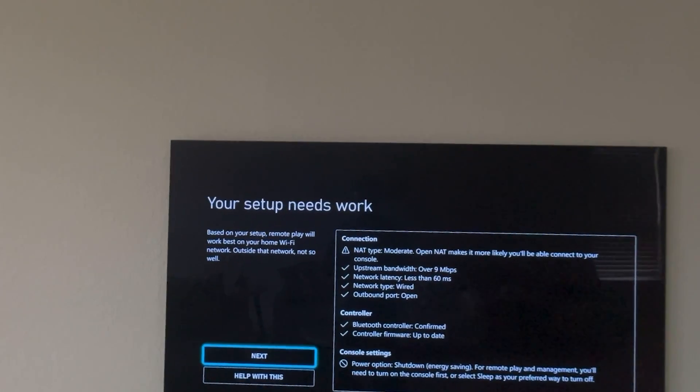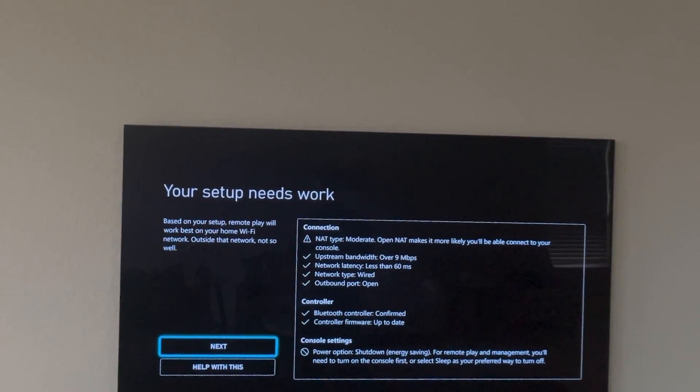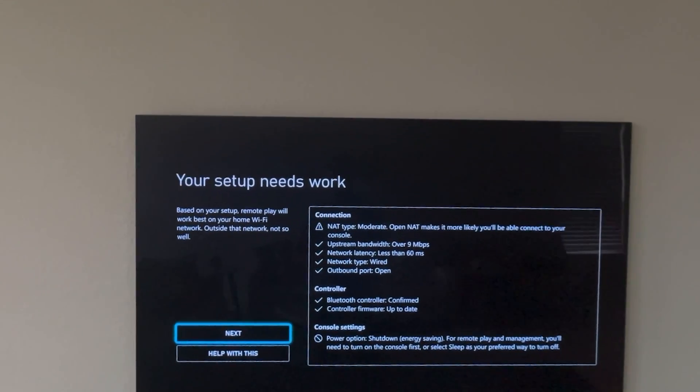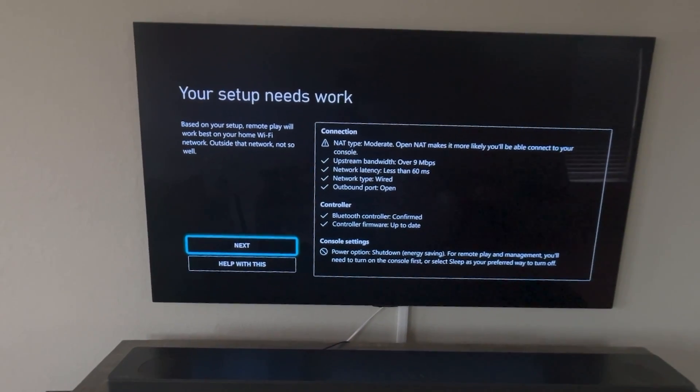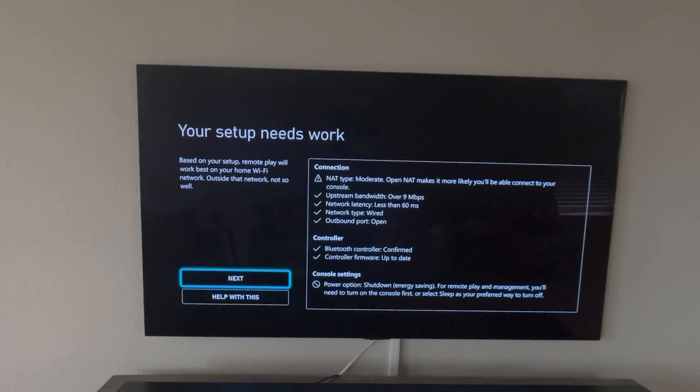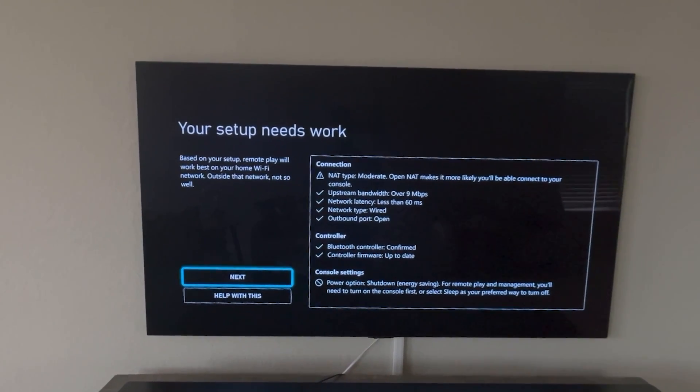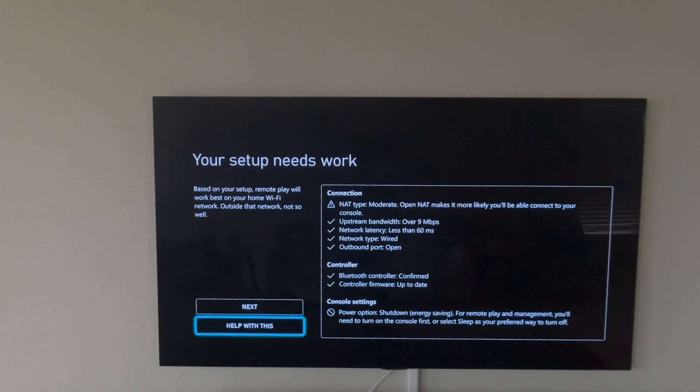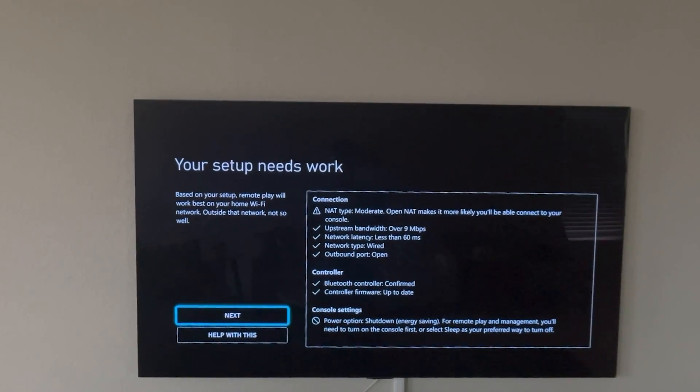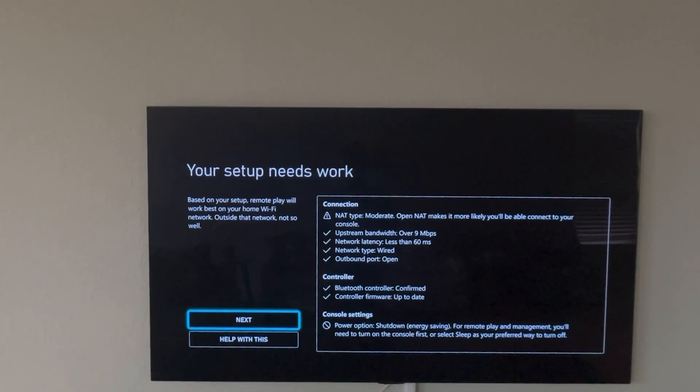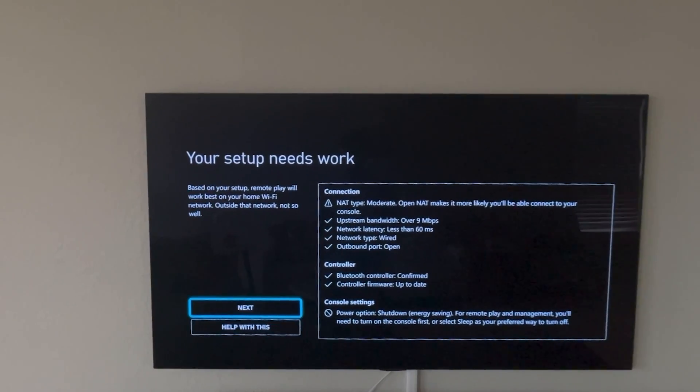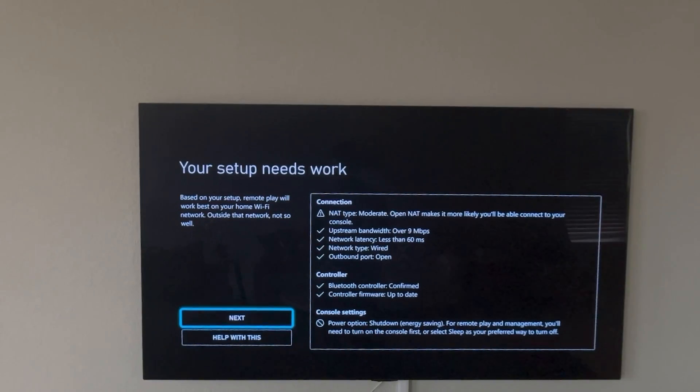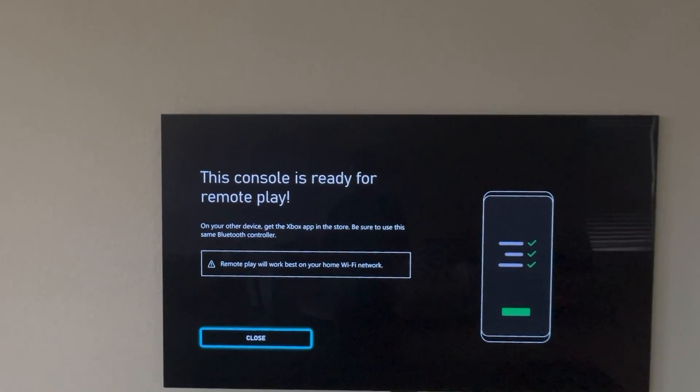So right now it is testing all that. It is saying that the NAT type is moderate and that is the only warning I have. But it is going to be fine. And then also for the console setting the power option, it says I am on shutdown energy saving. It actually is going to be better if it is in the sleep mode because you can access your Xbox anytime. So I am just going to go next. My connection speed looks good. Everything is fine. NAT type you don't have to worry about if it is showing moderate. If it is showing restricted then you will have to open some ports. But most of the cases you are going to have moderate connectivity. So moderate NAT type is good to go.